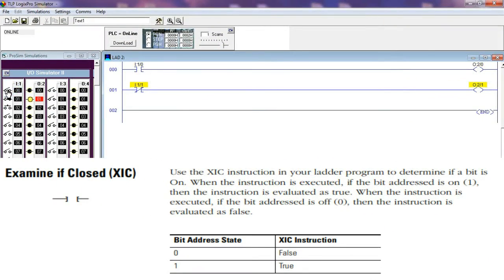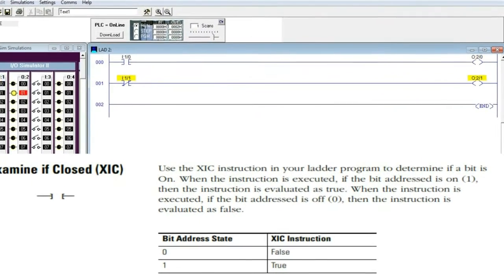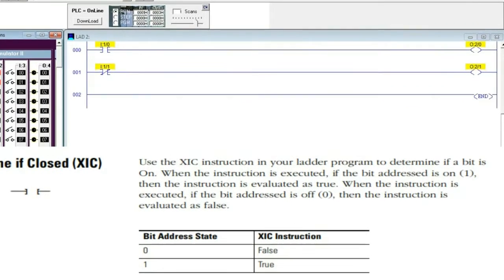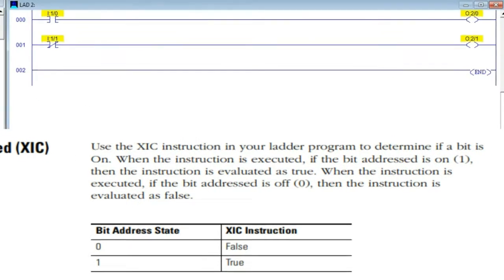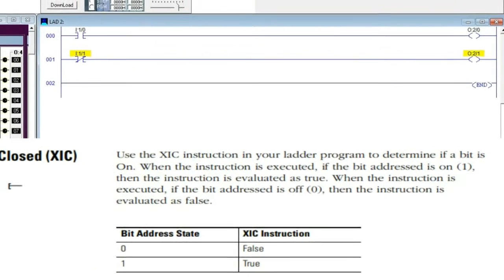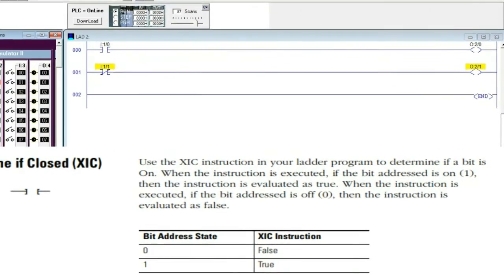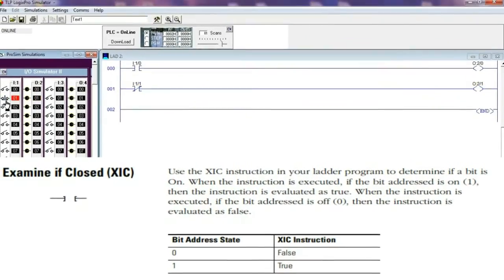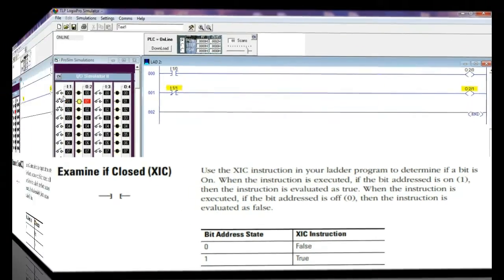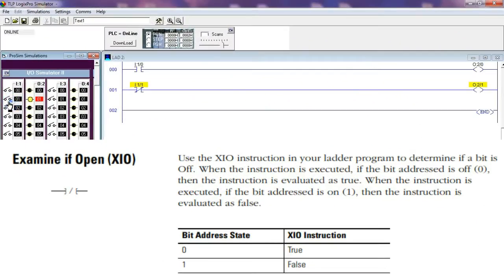Examine If Closed — XIC instruction. Use the XIC instruction in your ladder program to determine if a bit is on when the instruction is executed. If the bit address is on (one), then the instruction is evaluated as true. If the bit address is off (zero), then the instruction is evaluated as false.